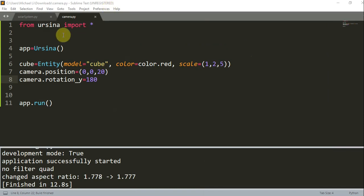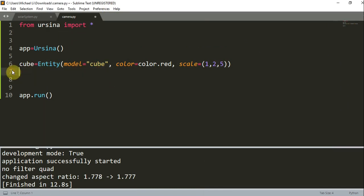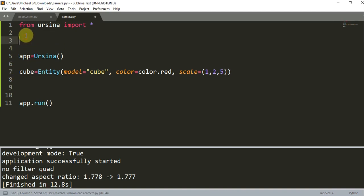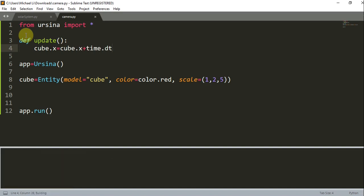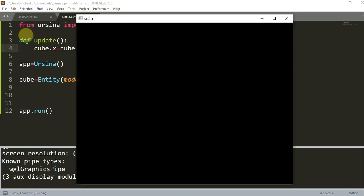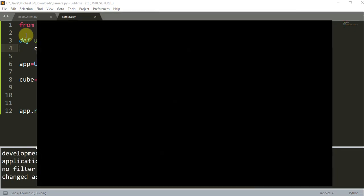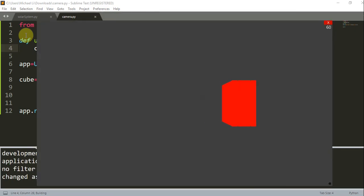Let's create an update function again, so def update. In this update function I'm just going to move the cube to the right. cube.x is equal to the previous cube.x value plus time.dt. If I run this, you'll see that the cube is just moving to the right and it eventually disappears out of the window.